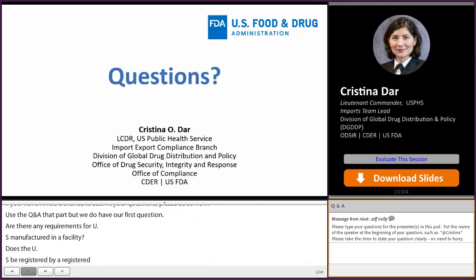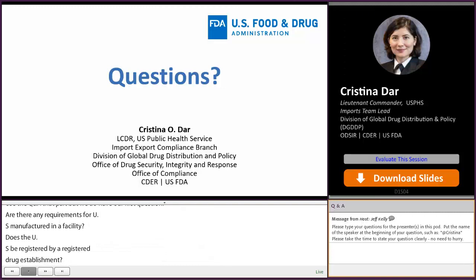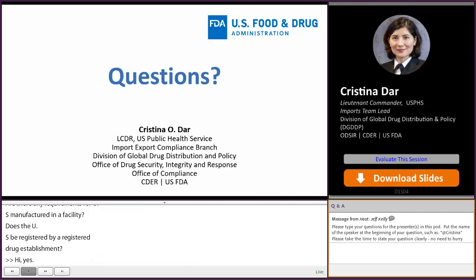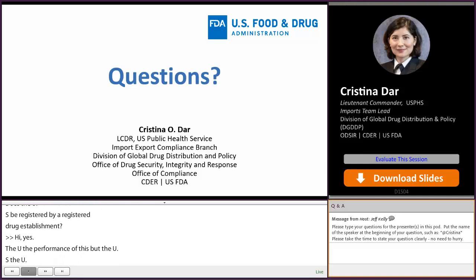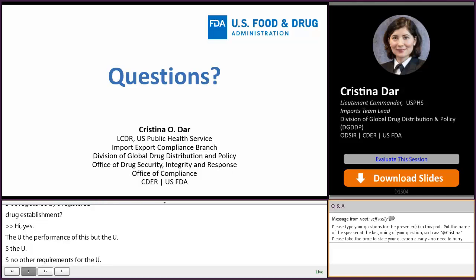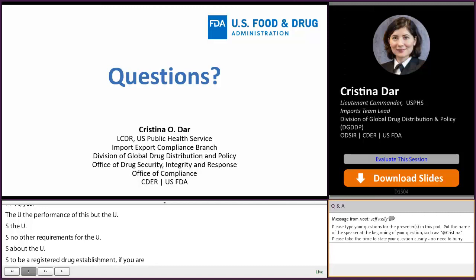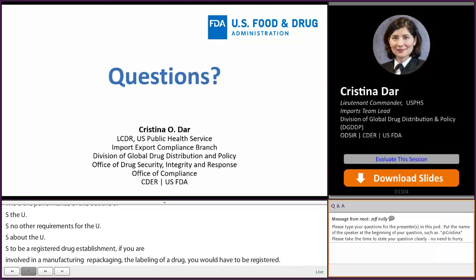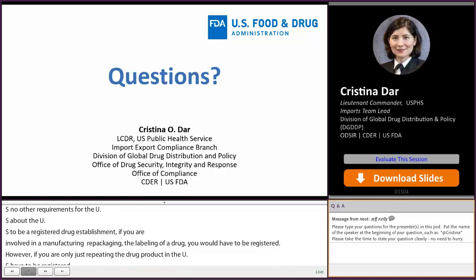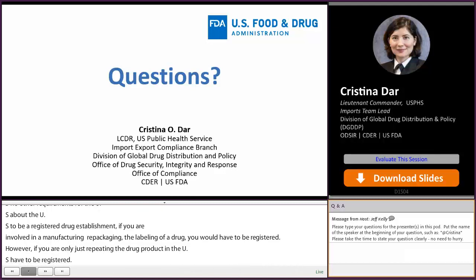Yes. The U.S. agent must be located in the U.S.; otherwise there are no other requirements for the U.S. importer. Regarding whether the U.S. importer needs to be a registered drug establishment: if you are involved in manufacturing, repackaging, or relabeling of a drug, you would have to be registered. However, if you're only distributing the drug product in the U.S., you don't have to be registered. But we do advise that you work with the foreign establishment to make sure you are listed as a known importer in their registration.